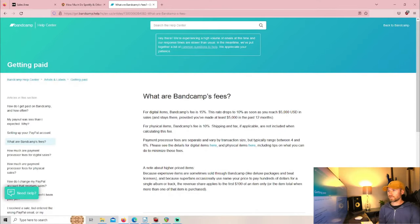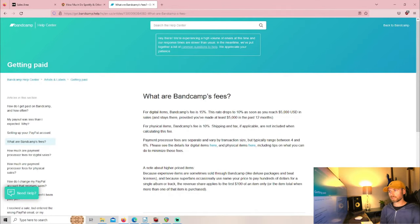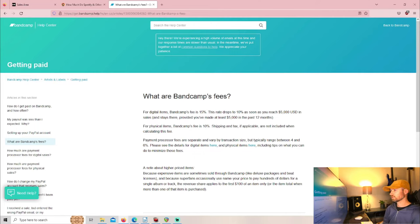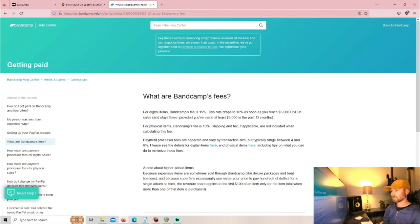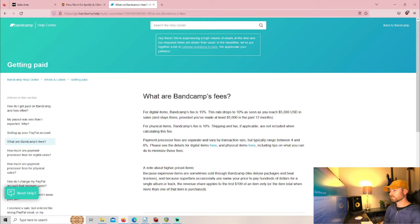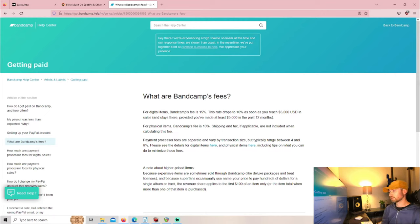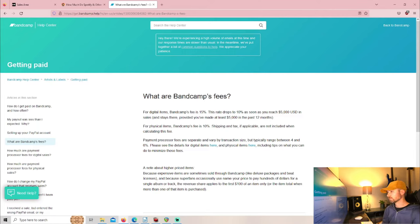Bandcamp fees are for digital items: Bandcamp fee is 15%, and this rate drops to 10% as soon as you reach $5,000 in sales and stays there provided that you've made at least $5,000 in the past 12 months. For physical items, Bandcamp's fee is 10%.